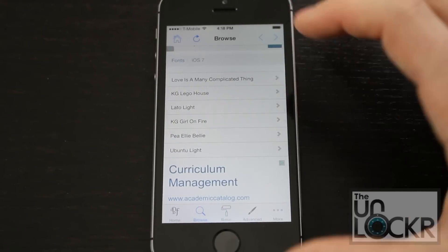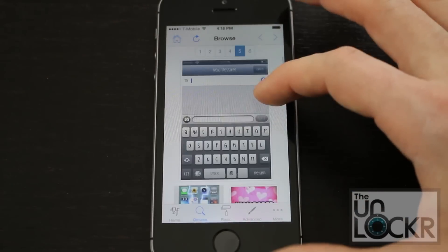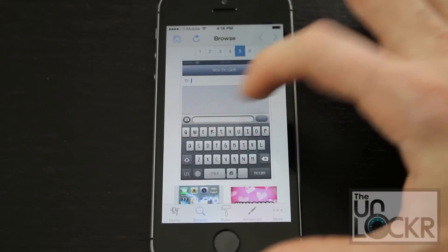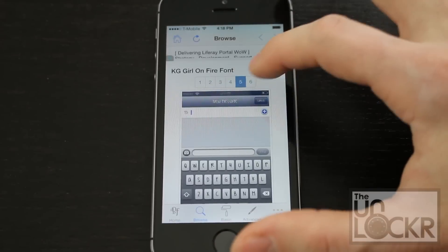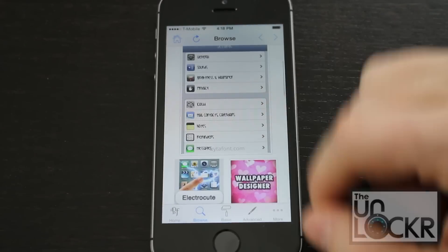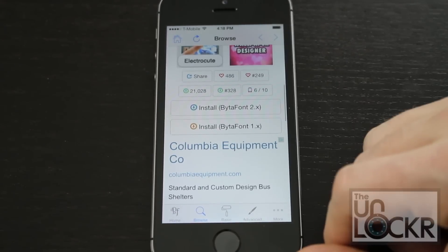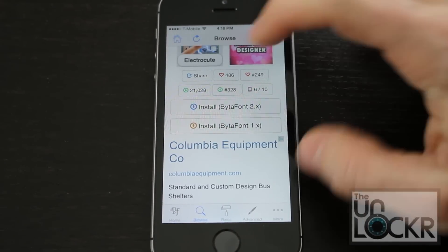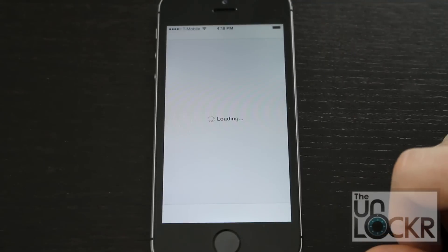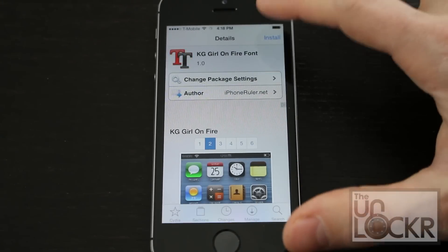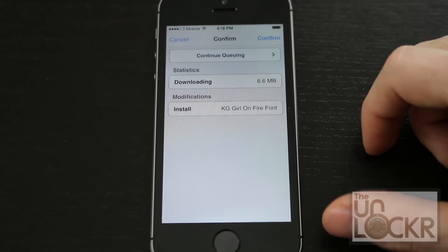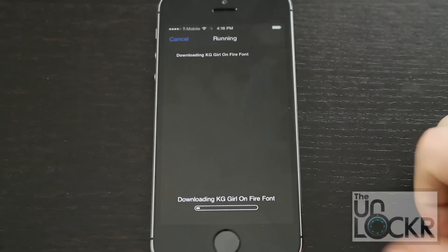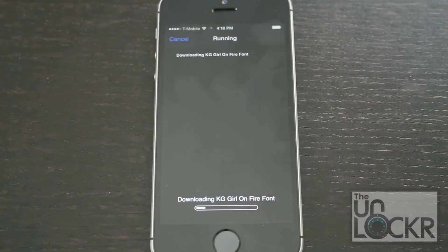Let's just pick one — it shows you a little demonstration and you can tap through the pictures. Whenever you want it, you're going to hit install on BytaFont2. That takes you back to Cydia — hit install, hit confirm, and wait for it to download and install.